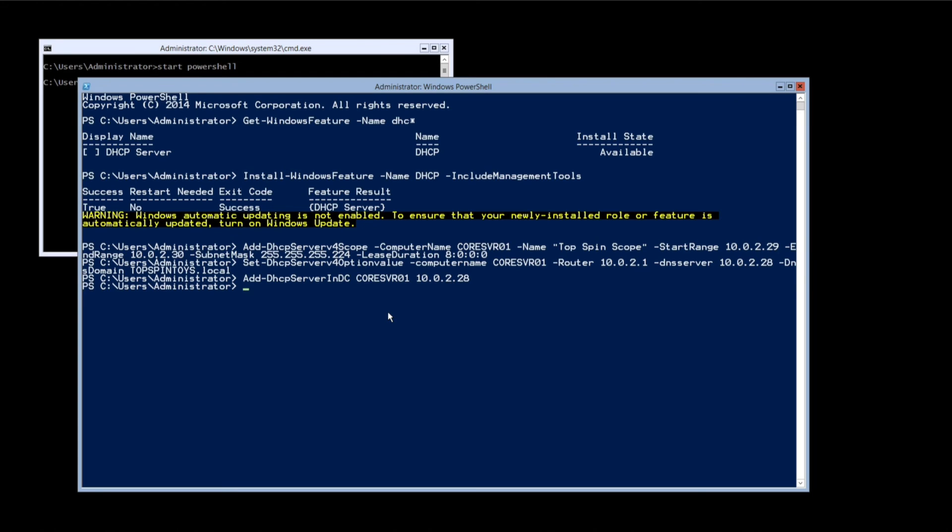OK, so that's it. We've installed DHCP with the management tools. We've created an IPv4 scope. We've added the server options and we've also authorised DHCP server in Active Directory. Thanks for watching and look out for more coming soon.